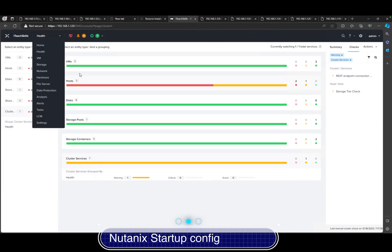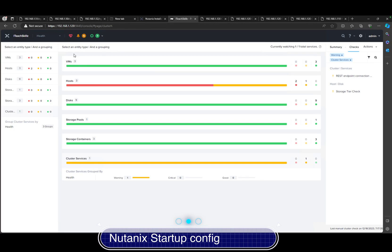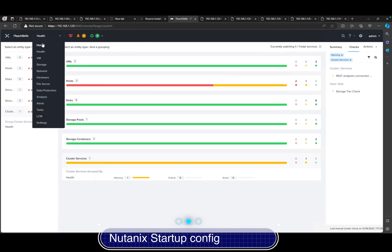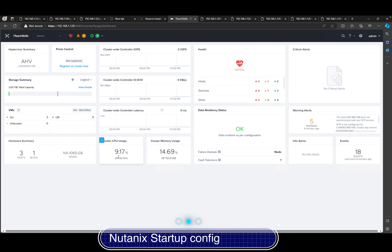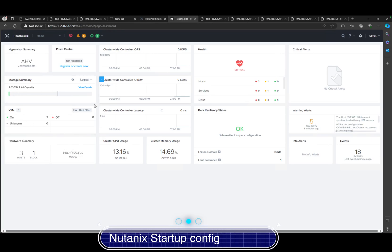Hello everybody, welcome to the channel again to the Nutanix series. In here we have our Nutanix node we provisioned. We haven't done much. You can see the specs of the node, the cluster memory, the cluster CPU, and you got your three hosts, one block, the model, and your storage capacity at the moment.